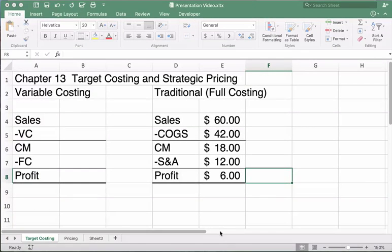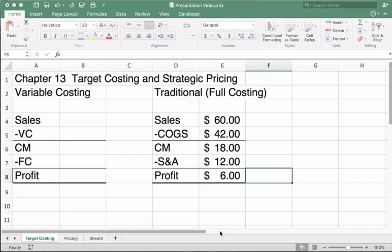All right class, let's do Chapter 13. We're only going to do two topics in Chapter 13: target costing and strategic pricing. It's a neat little idea and we'll show you how to do this.